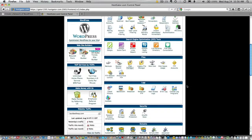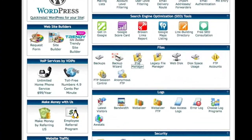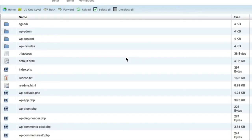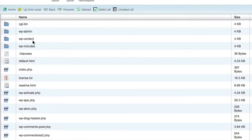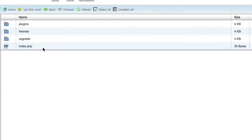I'm going to scroll down to Files and File Manager. And here is my wp-content directory. So I'll go ahead and double-click that. And now I am going to create the new blogs.dir directory here.